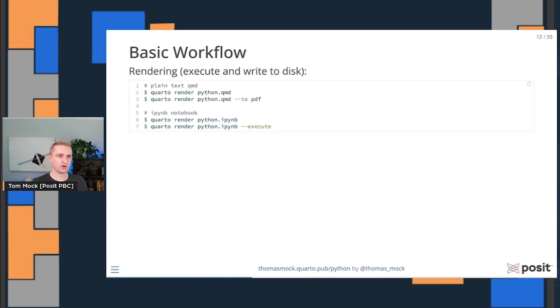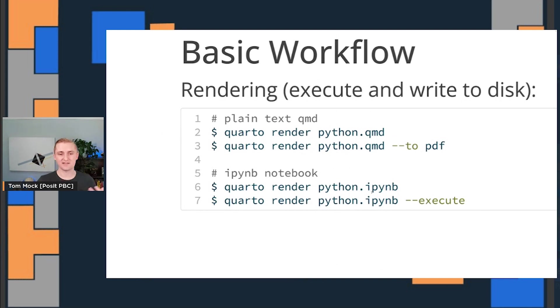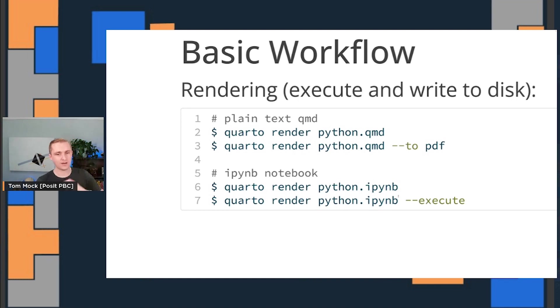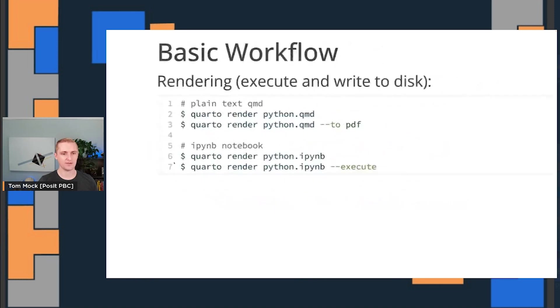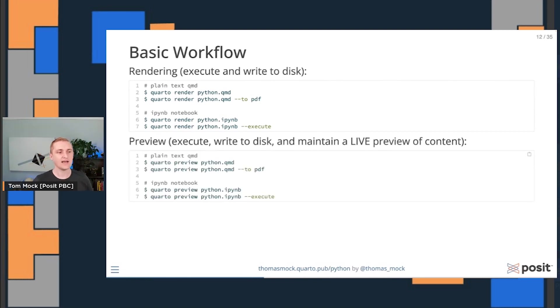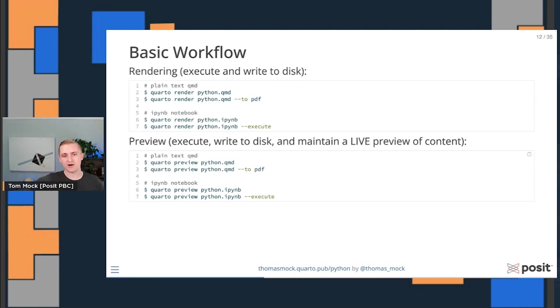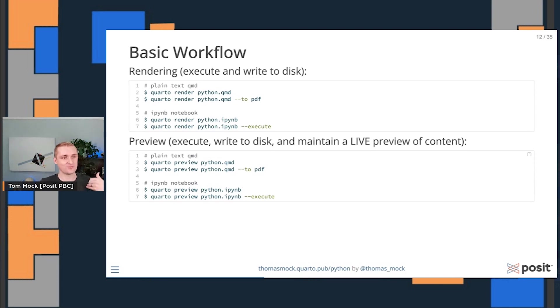If we look at a basic workflow, it might look something like this. Quarto render a Python Quarto markdown document and then we can say which version we want to render it out to, PDF or HTML. But we can also take existing Jupyter notebooks as is and render them out. We can optionally use the stored computation or re-execute it linearly from top to bottom if we want to make sure that things were done in the same order. And preview is almost identical, where you can quarto preview both Quarto markdown documents and Jupyter notebooks, but now you're previewing that live content and you can save and make changes and make sure the final output looks exactly like you want it to.